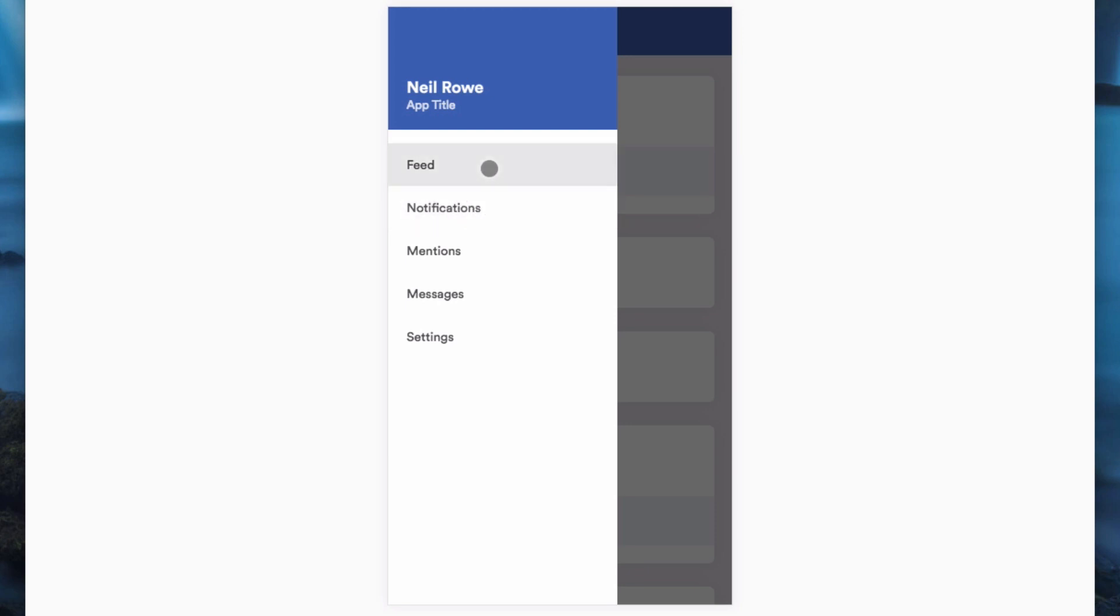This is part of the material design spec, and essentially when you click on a button it should give you some feedback to show that you've actually clicked on it.